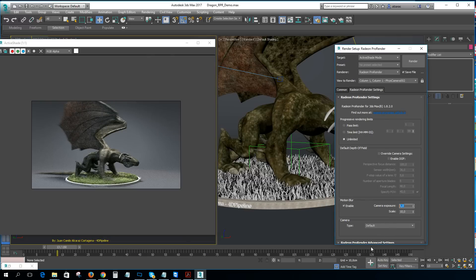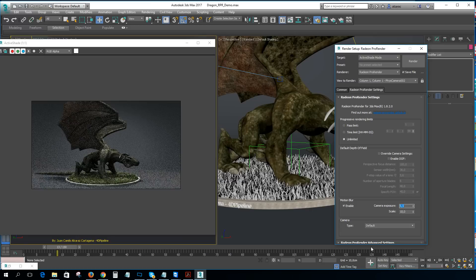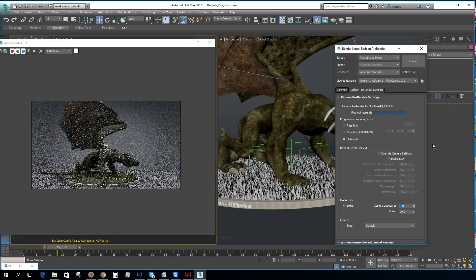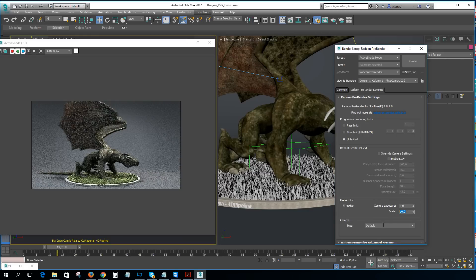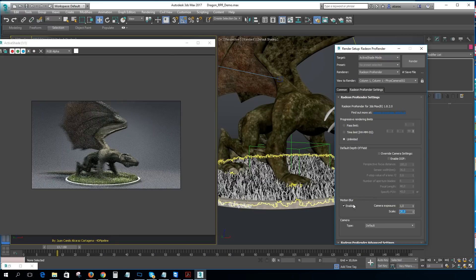Working with motion blur in RPR is quite easy. You can control the camera exposure and you can control the scale — this will affect how the motion blur is generated. If I decrease the exposure, my image will get darker, so I'll leave it as default to keep the same color and exposure as the original image without motion blur enabled. This scale parameter is the key of the whole process — you just adjust how visible you want the effect to be.